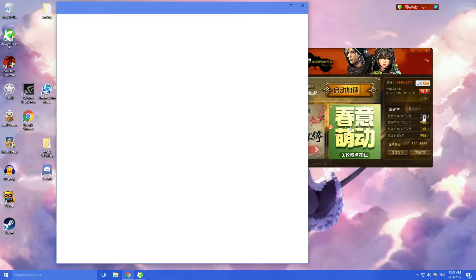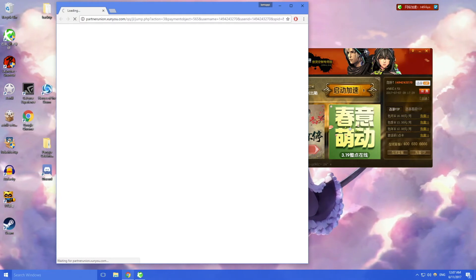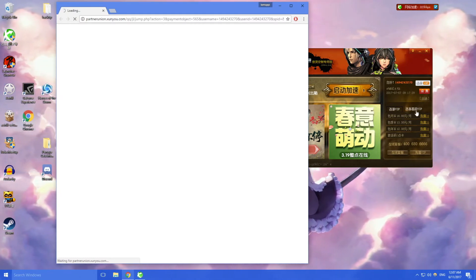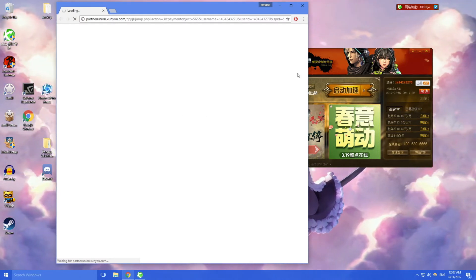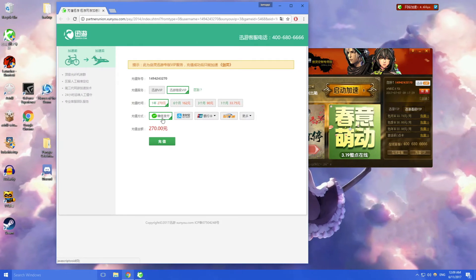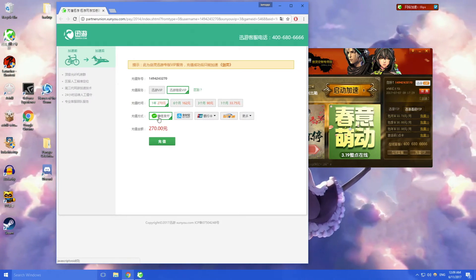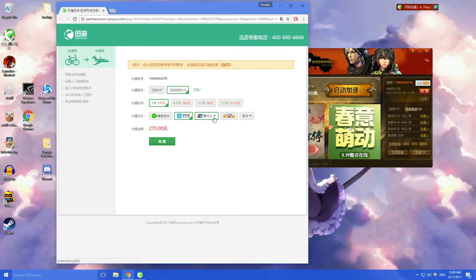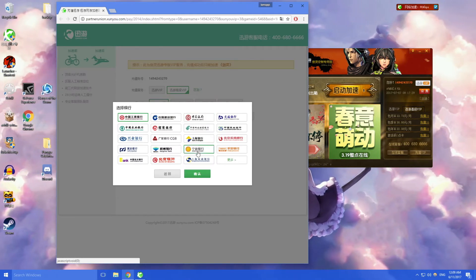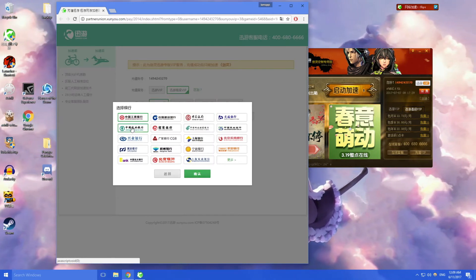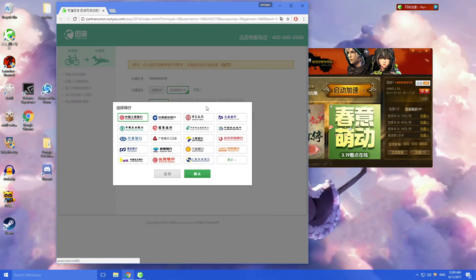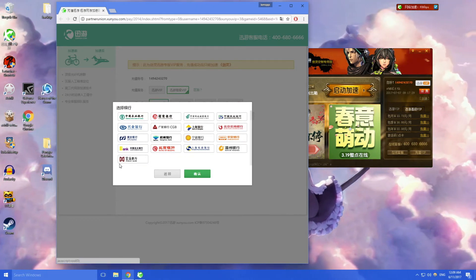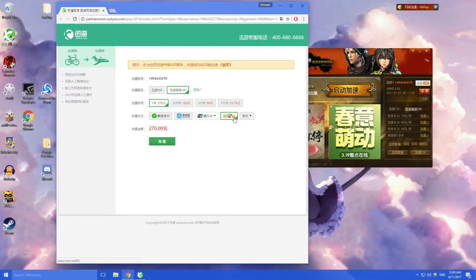For the payments that they accept, they accept WeChat Pay, they accept Alipay, debit cards or bank, these Chinese banks.